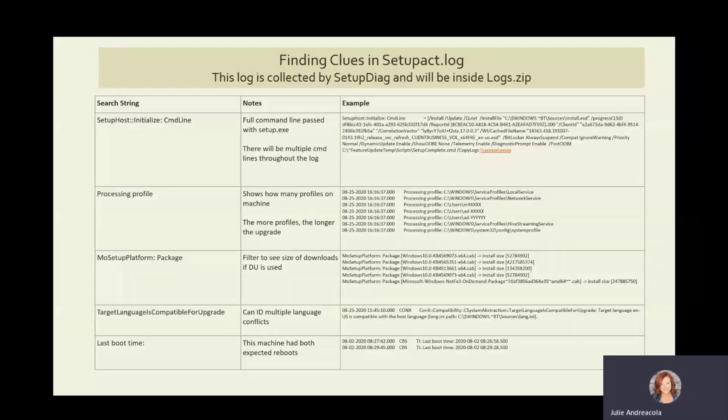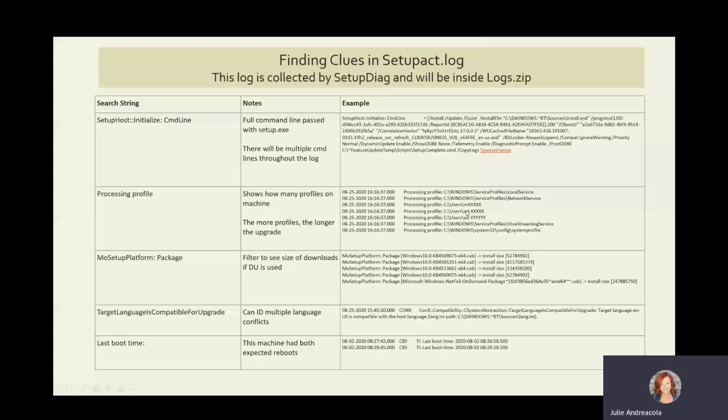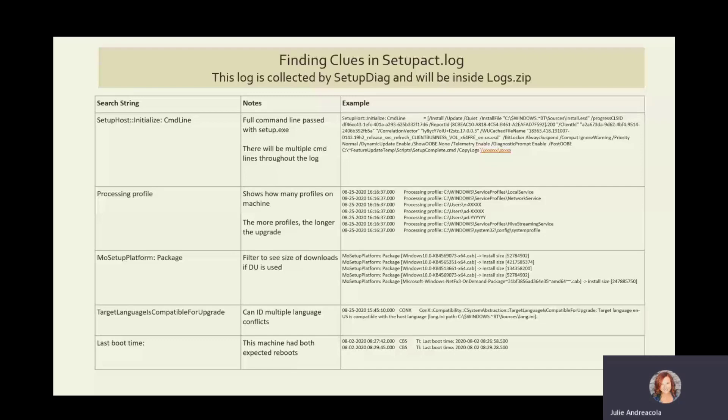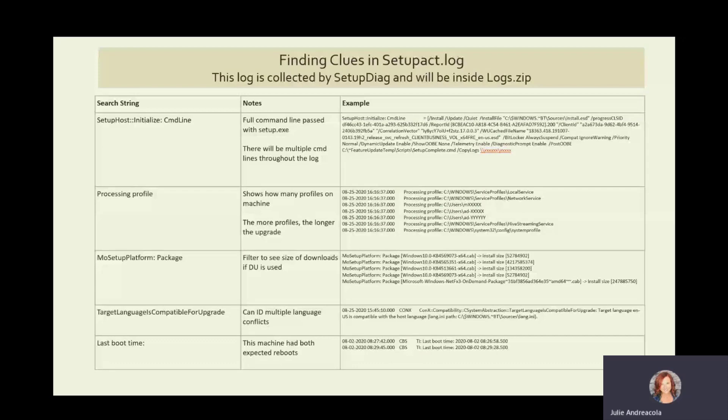Profiles. As I said, the more profiles you have on the machine, the longer it's going to take because you'll see this processing profiles. And in this particular case, there were three user profiles. And keep in mind, depending on how your help desk works and the way that they're logging into machines, that could be creating additional profiles on your machines. And that will slow down the process.